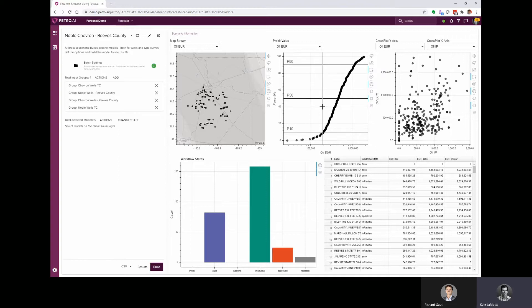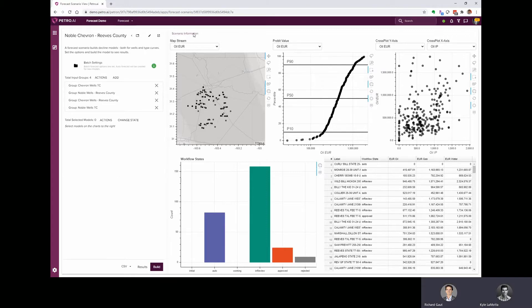So this is what we're going to end up with, but to get started I thought we can bring those groups into a new forecast scenario, create the auto forecast, look at the decline curves, and then make some type curves.